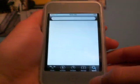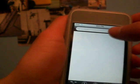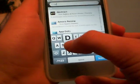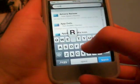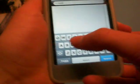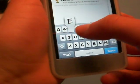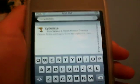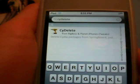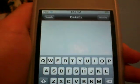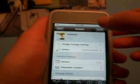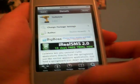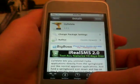You're going to go to search, and you're going to get Cydelete — C-Y-D-E-L-E-T-E. There it is, Cydelete — click it. Now you're going to want to install it, but I already have it installed to make this video go faster.